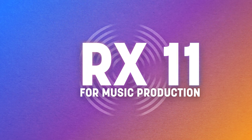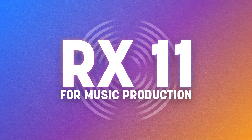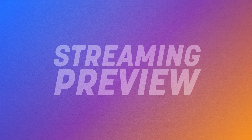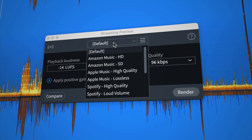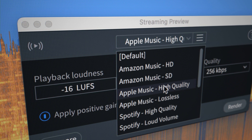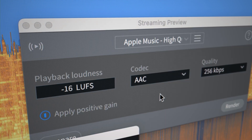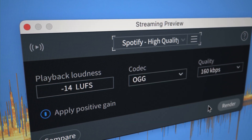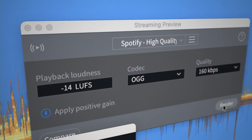Hey folks, I'm Sam Lewis here with iZotope. I want to show you some of the new features designed for music in the brand new RX11. When you upload music to streaming platforms there can often be a sense of uncertainty about how your track is going to stand up against others. RX11 now has two brand new modules designed specifically to give you that confidence and make sure your track sounds great wherever it's being heard.